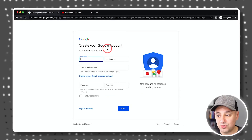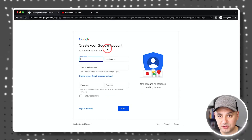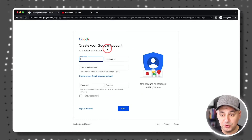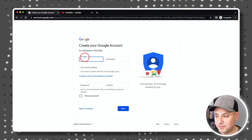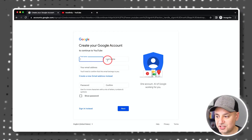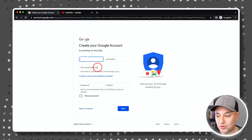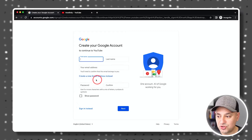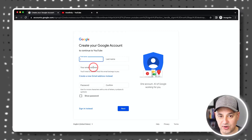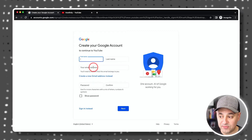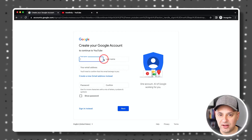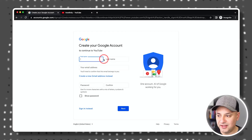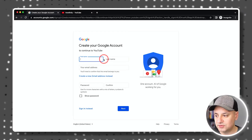Here you're going to create your Google account. Google owns YouTube, which is why this is all done through Google. You sign up with your first and last name and email address, and you can actually create a Gmail address from scratch here if you don't have one. Note that this is not going to be your channel name — that comes a little bit later. This is your Google account.